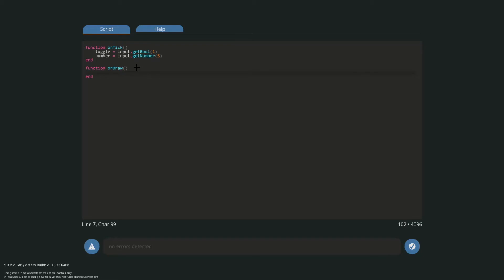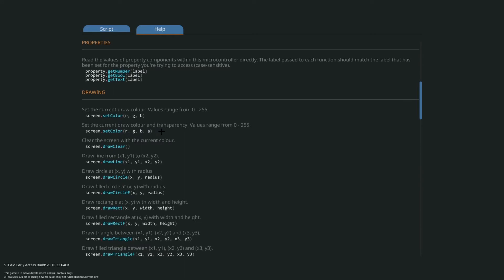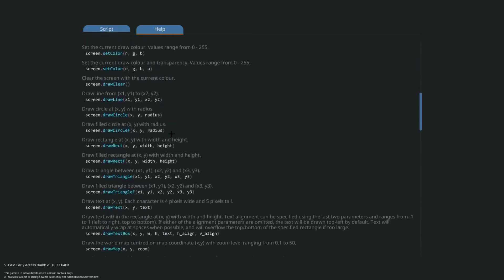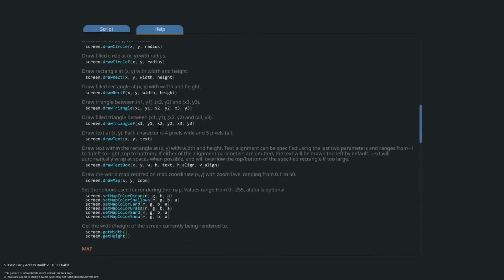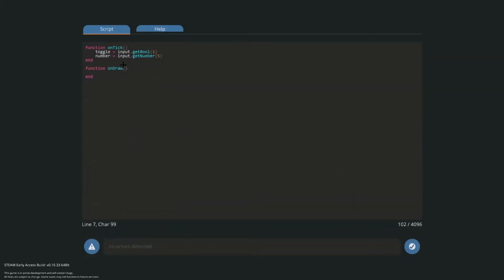Now the next thing to do is we're going to, let's say we want to draw a number. So first what we're going to do is we're going to get this thing called screen.DrawText. And so what this does is it draws text at x,y. Each character is four pixels wide and five pixels tall. So let's just paste that in. Now our text, well we want our text to be the number. We've set that the actual number input is equal to the variable number. So there we go. Next we'll want to specify a position, I'm just going to do two, two.